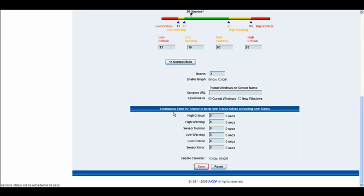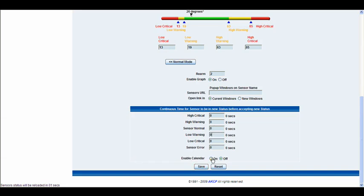Below we have the continuous time for the sensor to be in a new status before accepting the new status. Exactly the same as you would find on all the other sensor settings. And you can input the values in here and alter them as you wish.